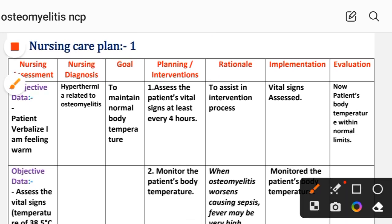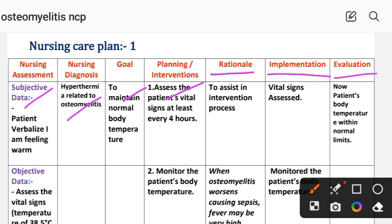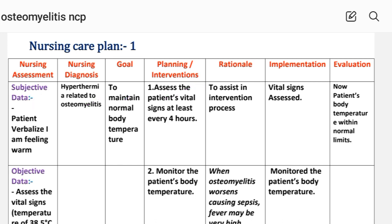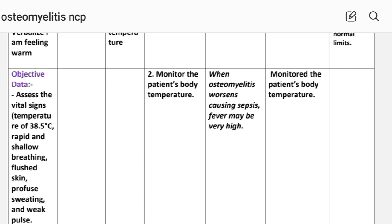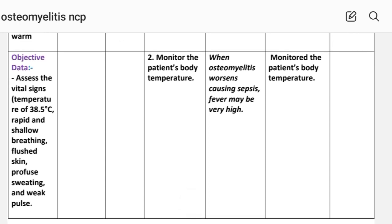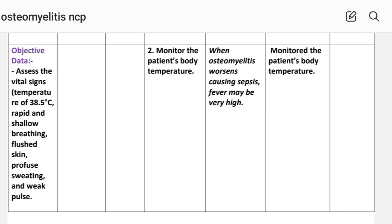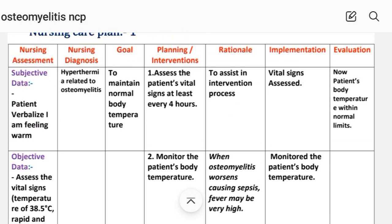For the first nursing care plan, we will see the different nursing process steps: nursing assessment, diagnosis, goal, planning, intervention, rationale, implementation, and evaluation. Nursing assessment — subjective data: patient says 'I am feeling warm.' Objective data: assess the vital signs — temperature of 38.5 degrees Celsius, rapid and shallow breathing, flushed skin, profuse sweating, and bounding pulse.